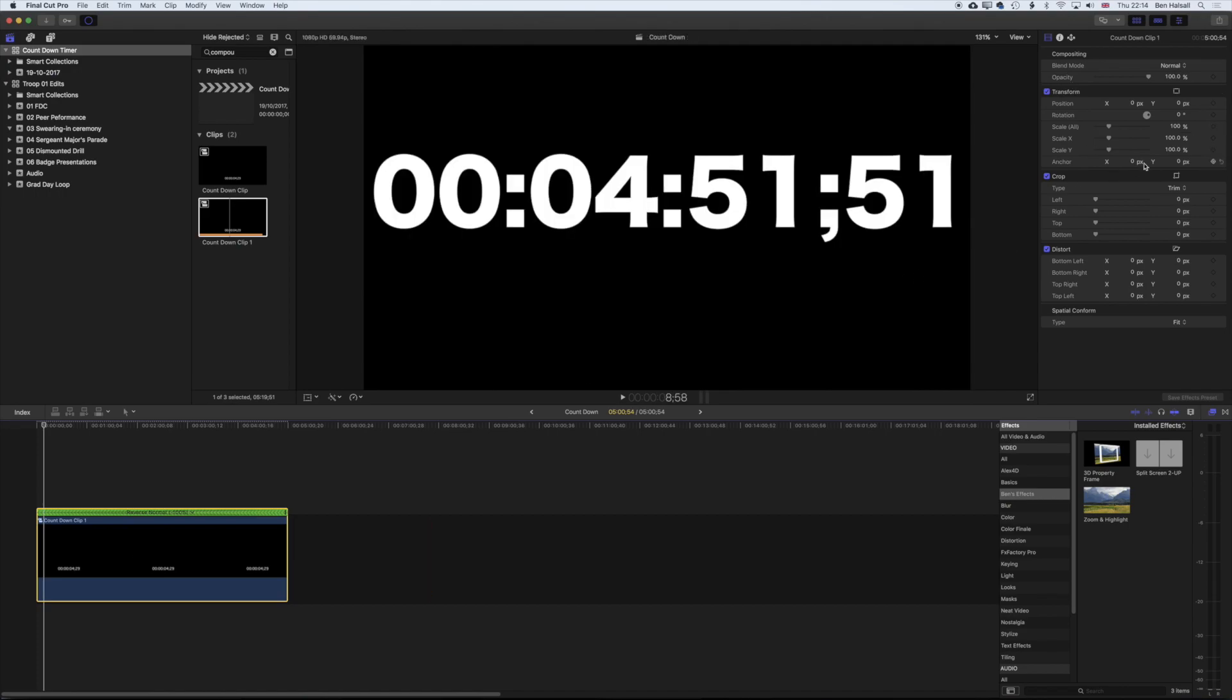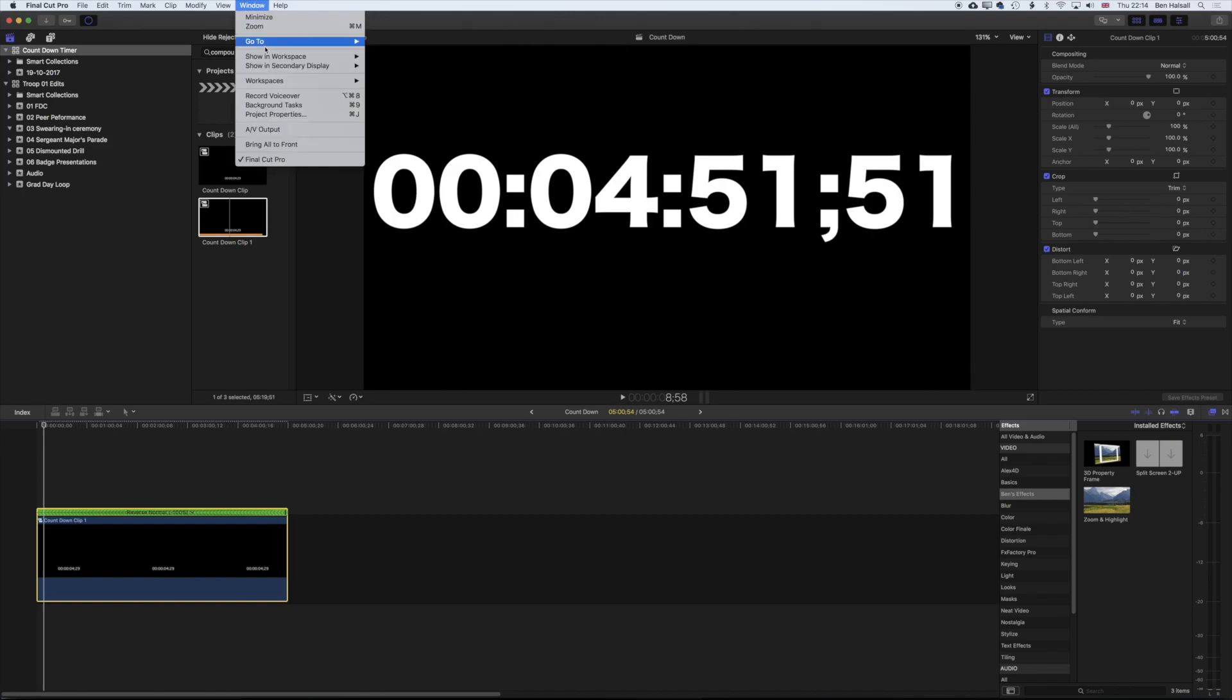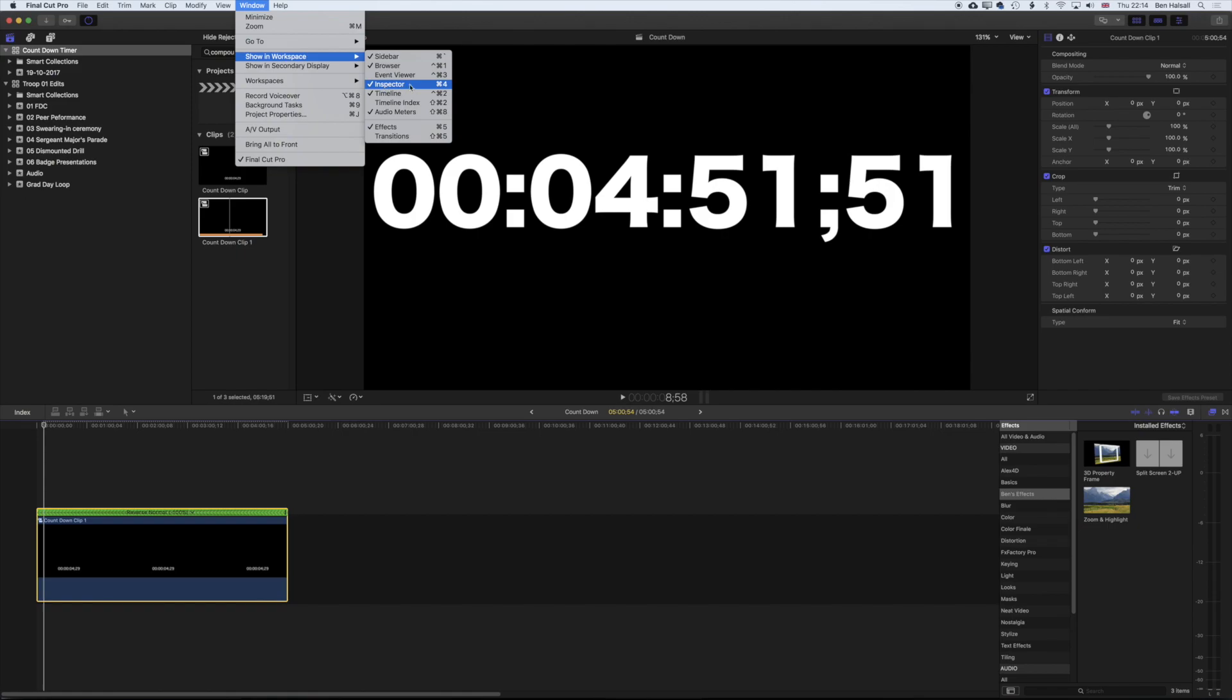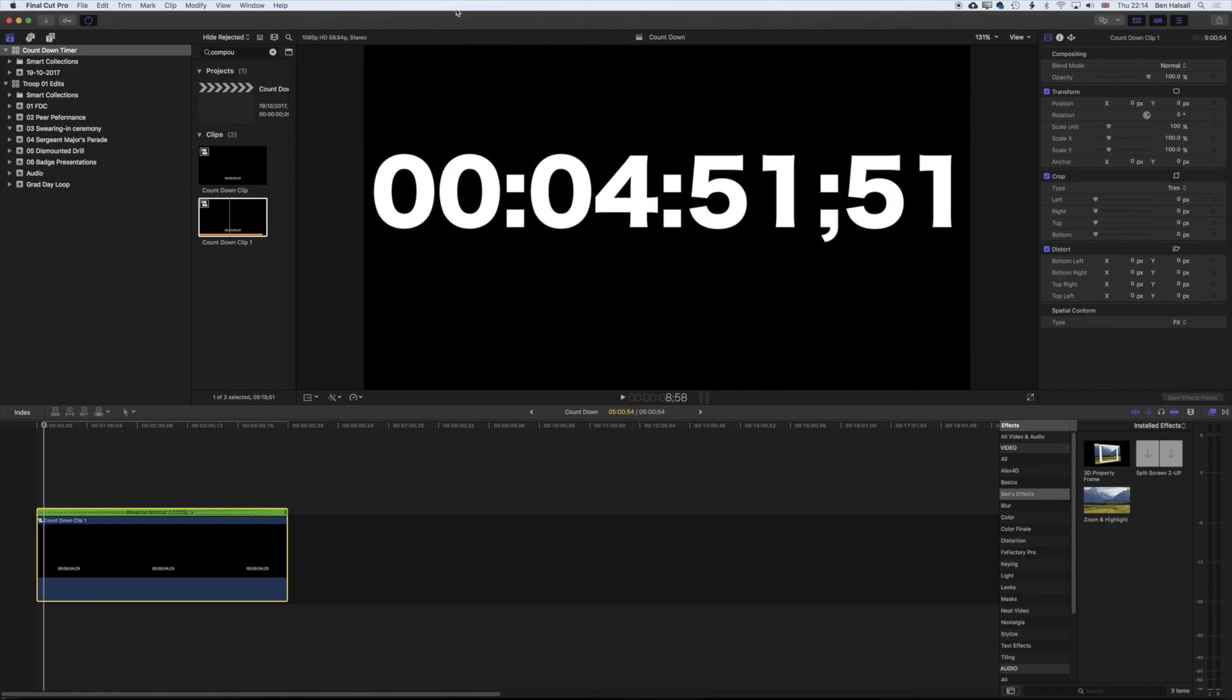And what we're going to do here is select this clip and then come up to the Inspector on the top right where we're going to use the crop tools. If you don't see your Inspector on the top right there, just go to Window, Showing Workspace, and select the Inspector or Command and 4.